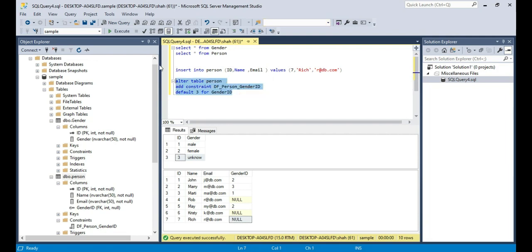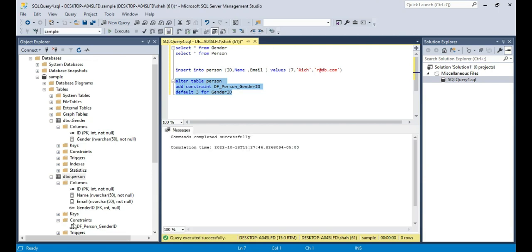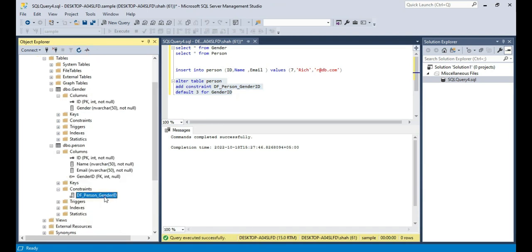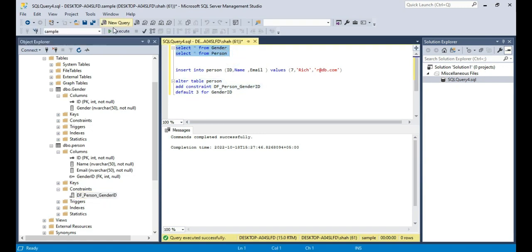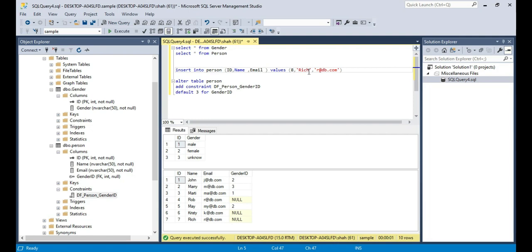So when we execute this query — look at that. If you look at the Person table and refresh the constraints folder, we should see the default constraint created there. Now if you look at the records in the Person table, it has 7 records and Rich has got null. Now let us insert Mike — his ID is 8 and his email is mydb.com. We're still not supplying the gender for Mike, but we have added the constraint, so what should happen now? If you do not supply a value for GenderID, the constraint should insert the default value of 3.